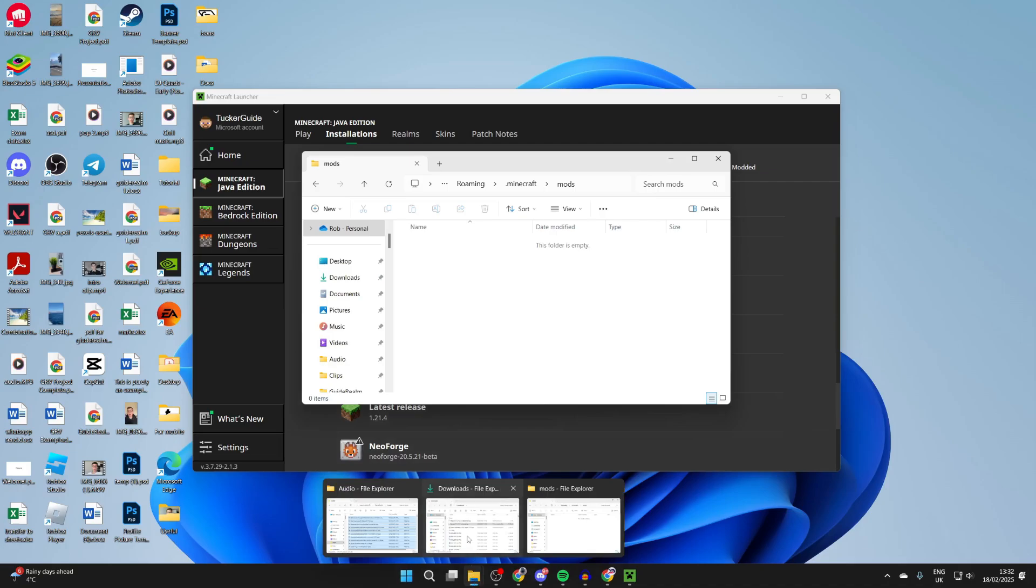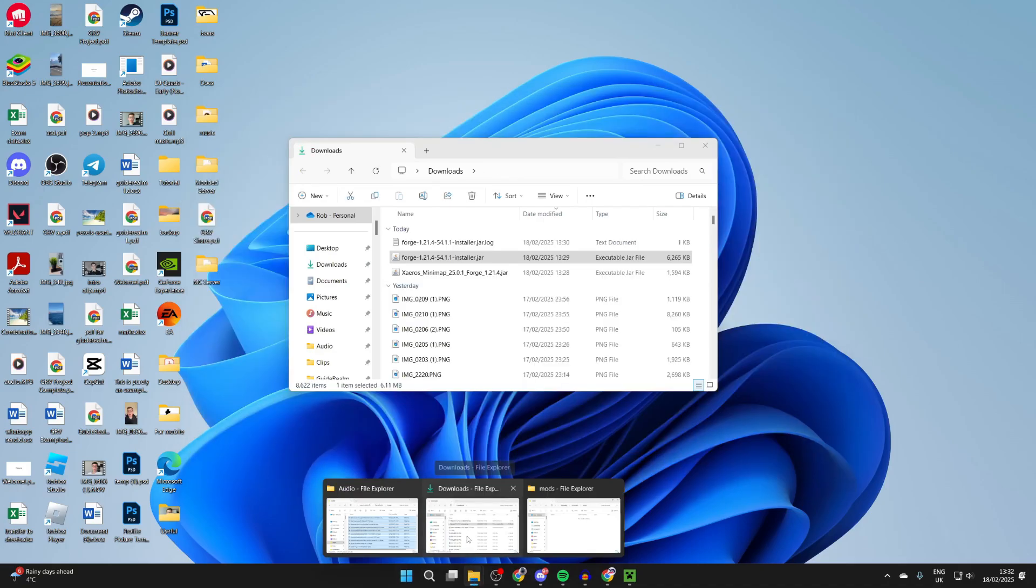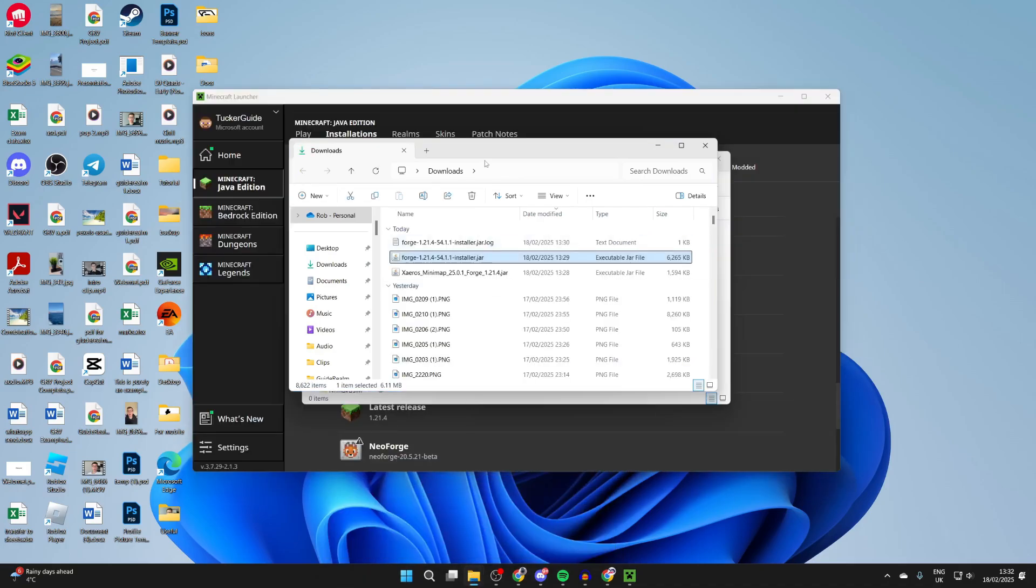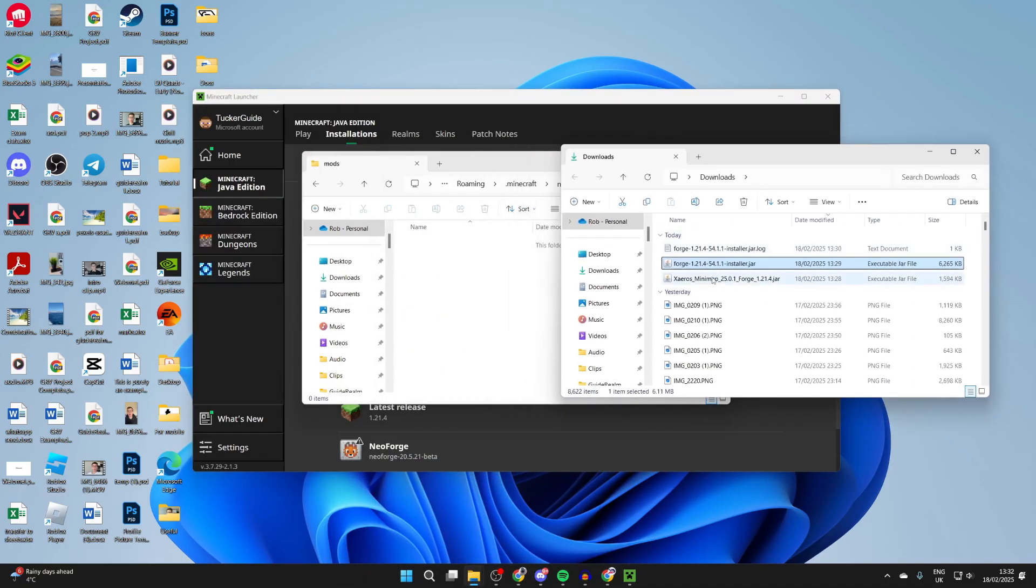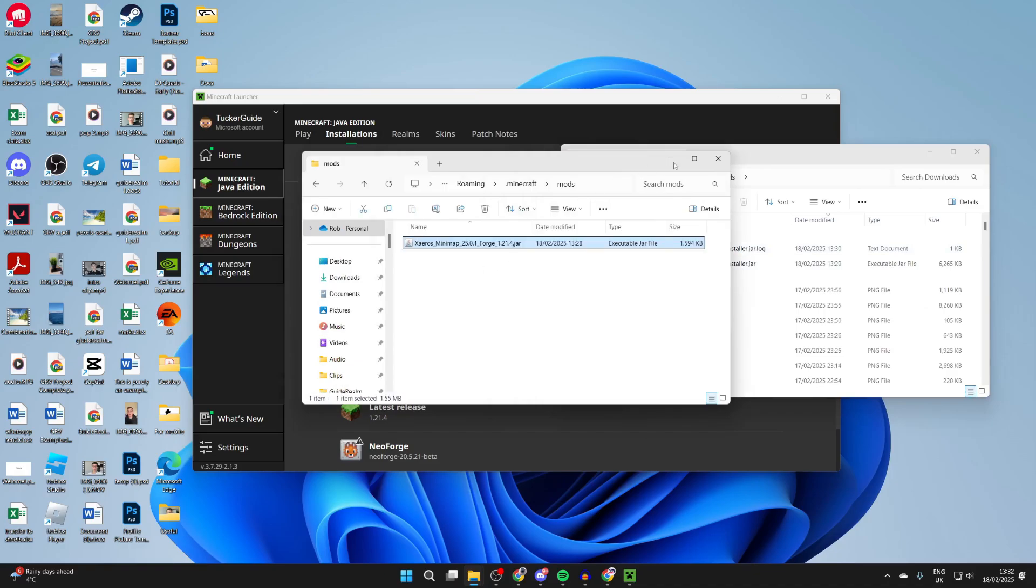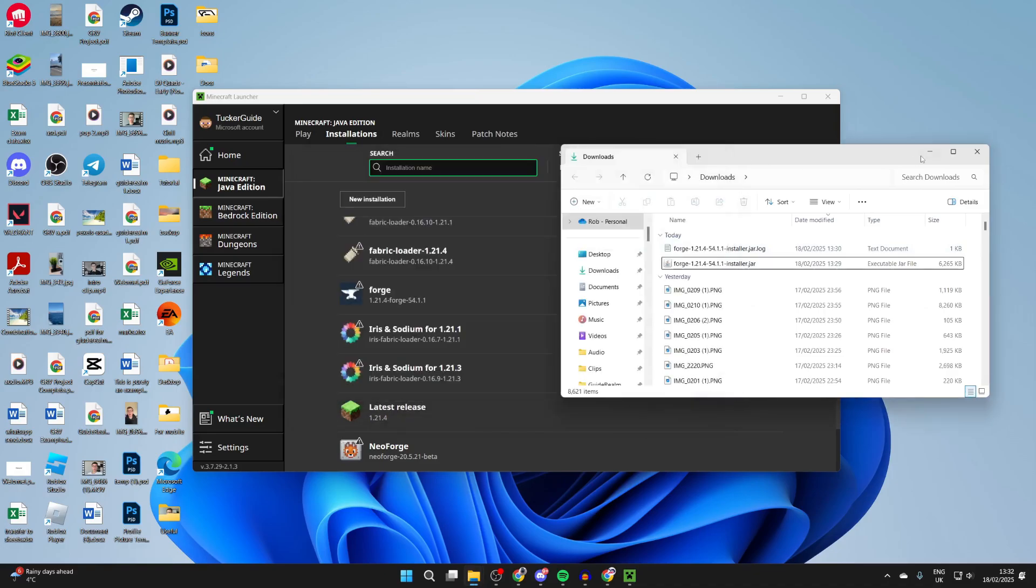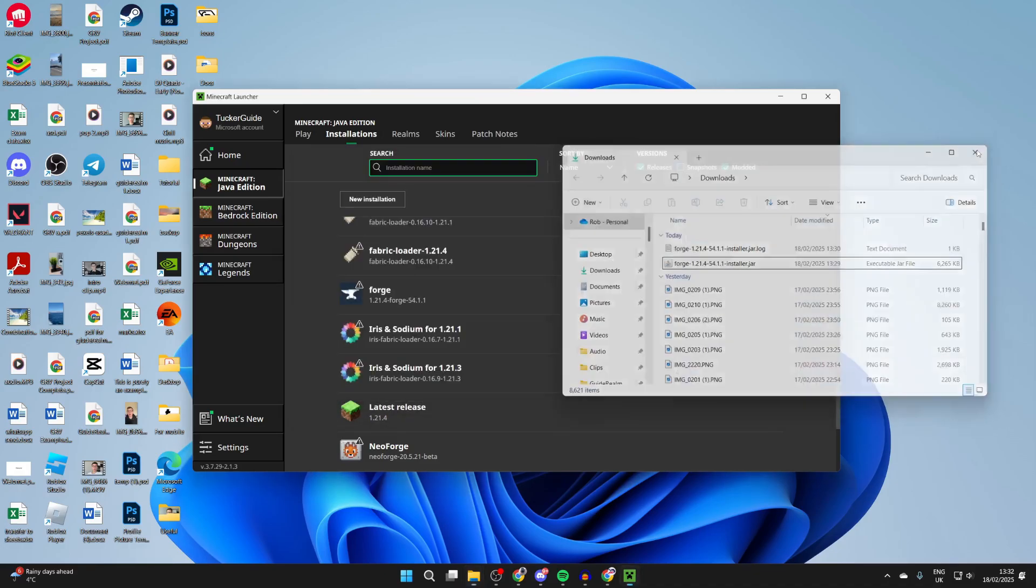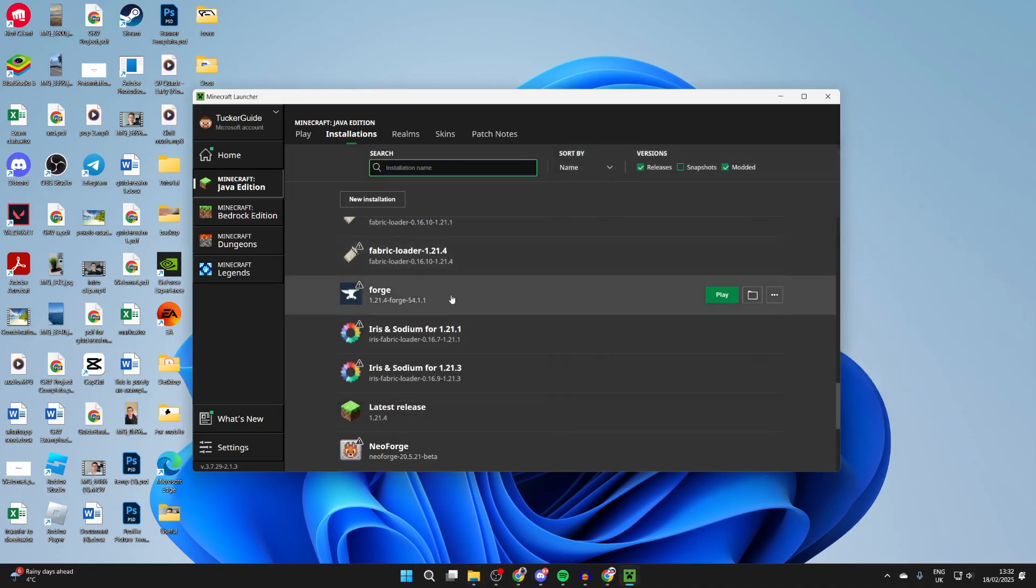Now we can add in Xero's minimap. We can hover on our file explorer at the bottom and then drag and drop it in. That's it.